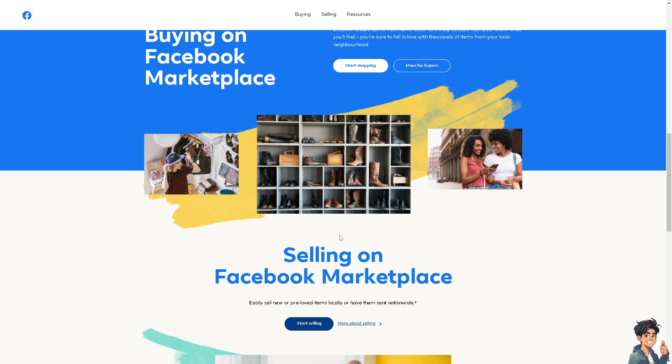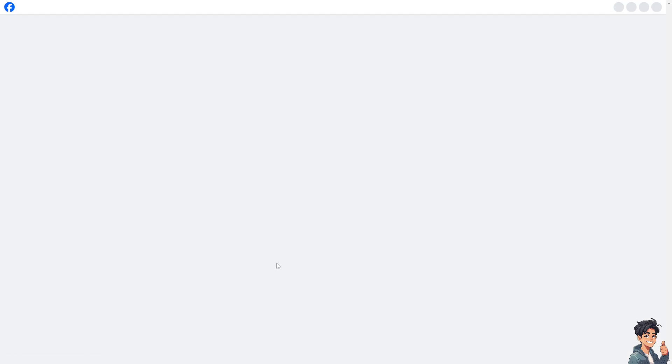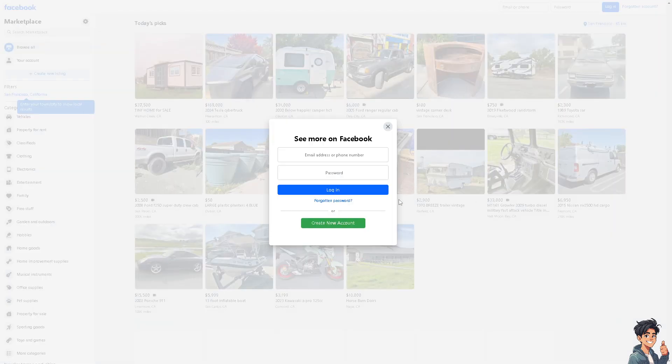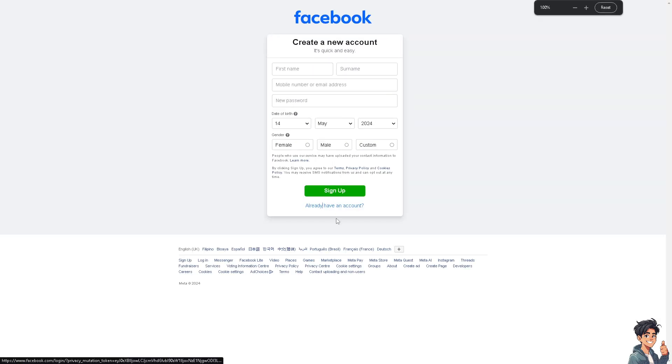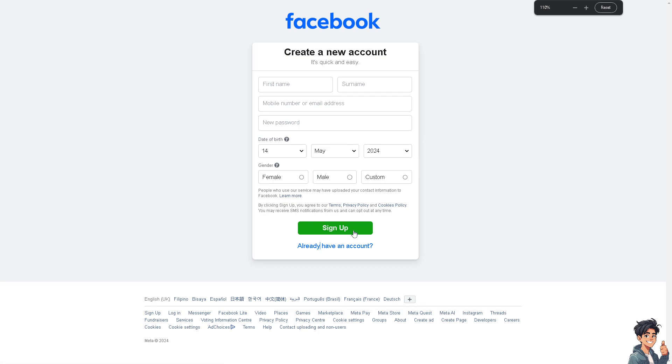If this is your first time here on Marketplace, click on the start selling option and from here just click on create new account. From here, just follow the on-screen instructions and you're good to go.